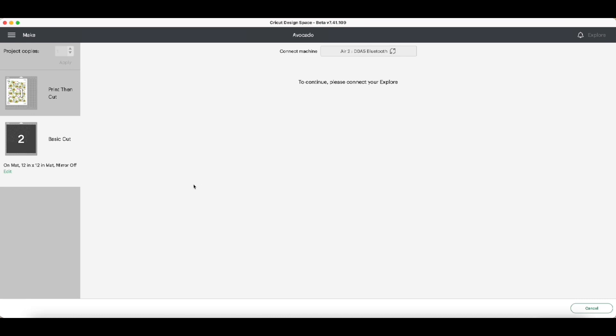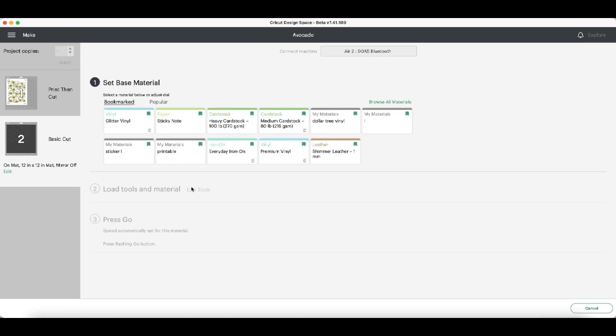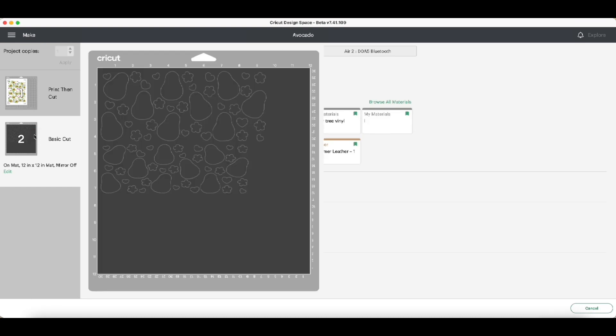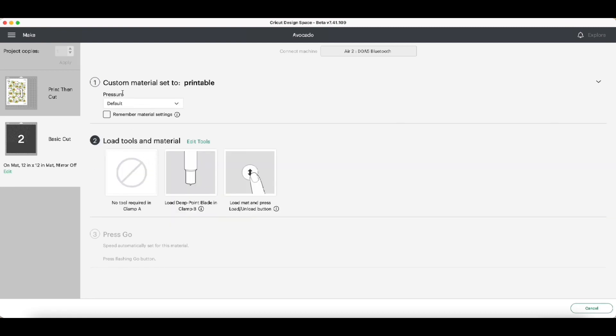Also, before I forget something - mirror your design. Don't mirror the base cut, just the design. You're going to mirror when you print it, and the base cut you don't have to mirror it at all. So just the design - that's the only thing you're going to be mirroring. The base cut, we're just going to leave the mirror off.